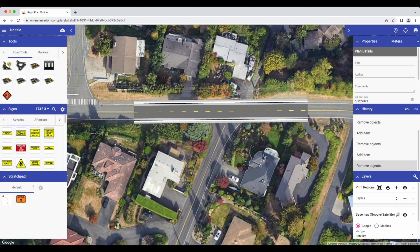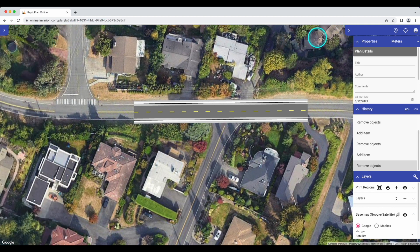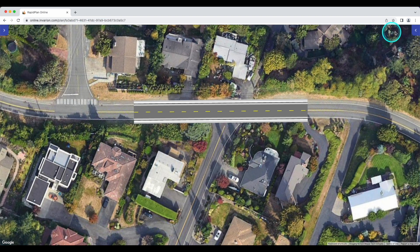For desktop users, we've made the options for hiding the palettes on the left and right sides of your window more intuitive. Instead of a wrench icon and a pencil icon in the top right corner, you now have arrows along the top of the window that can be clicked to minimize or expand those palettes.